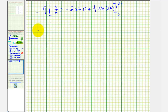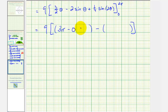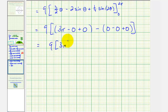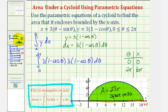Now we evaluate from zero to two pi. When theta is two pi: three-halves times two pi equals three pi, minus two times sine two pi which is zero, plus one-fourth sine four pi which is also zero. When theta is zero, all terms equal zero. This simplifies to nine times three pi, which equals twenty-seven pi. So the area of the green-shaded region bounded by the cycloid and the x-axis is exactly twenty-seven pi square units.